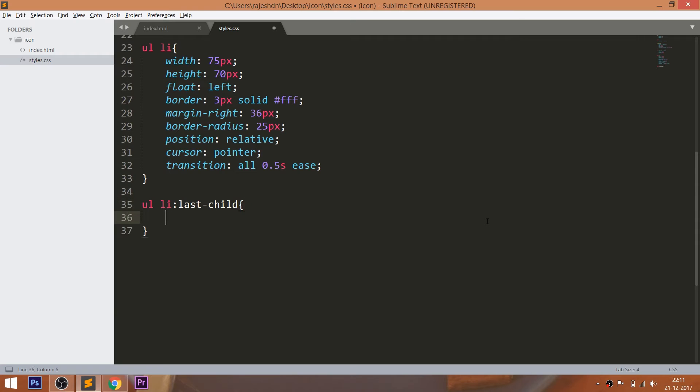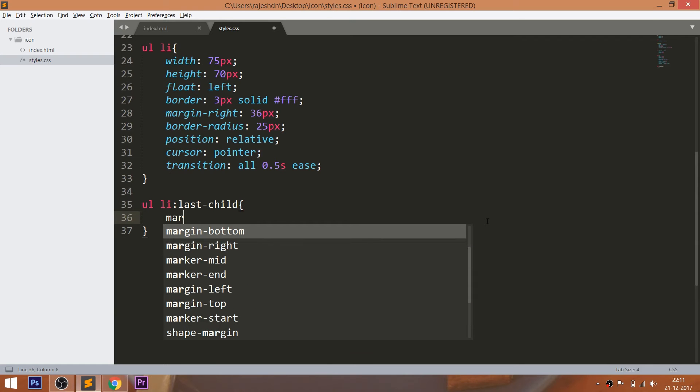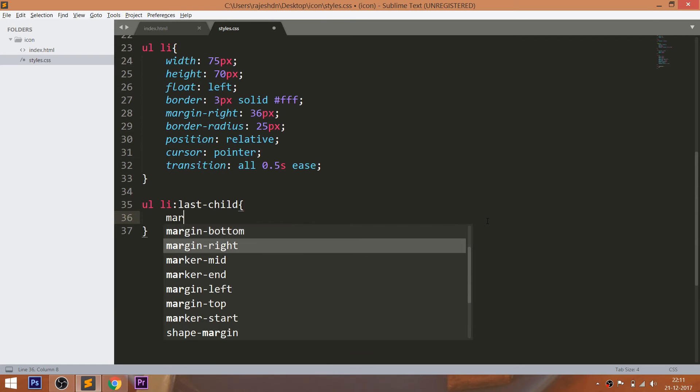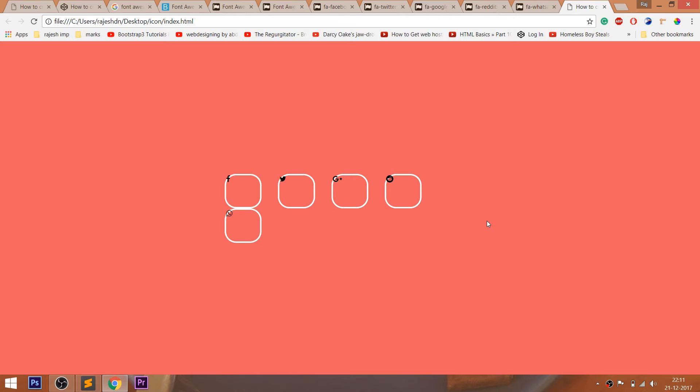Now set the last list item's margin right value to 0, so that the child items are aligned properly.